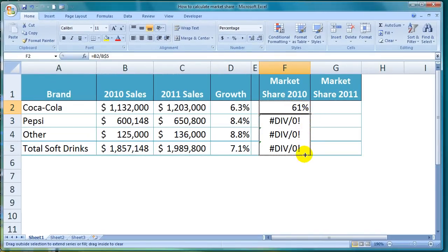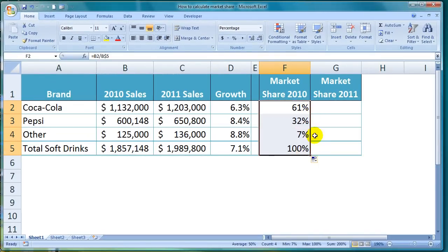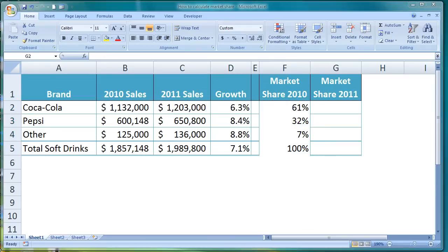Pepsi has a 32% share of the total soft drinks market and the rest have 7%. Now I could just copy that formula across to the next column to calculate the market shares for 2011, but let me do it manually one more time to show you again.